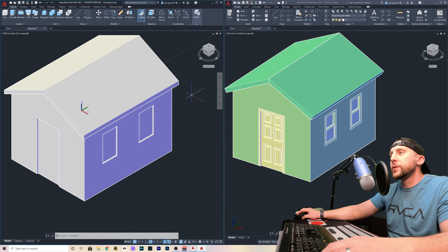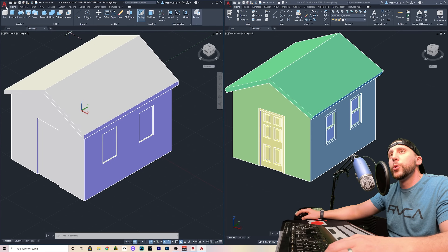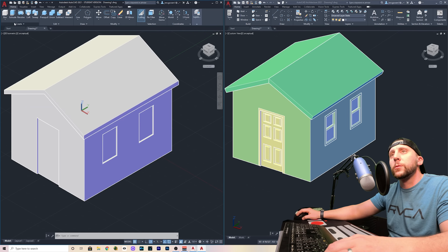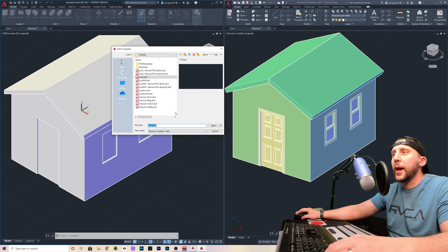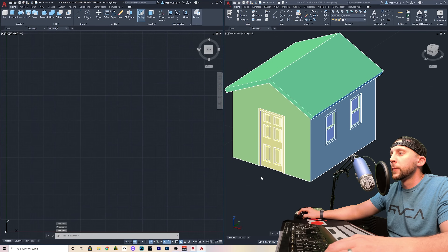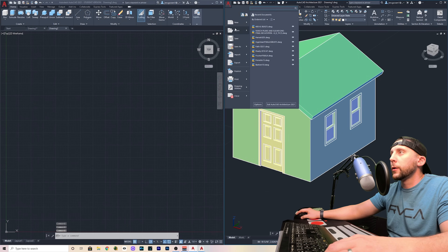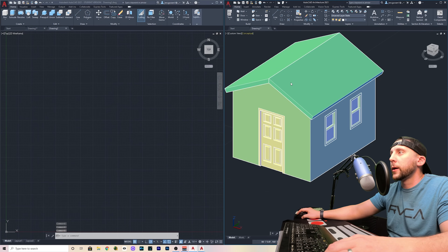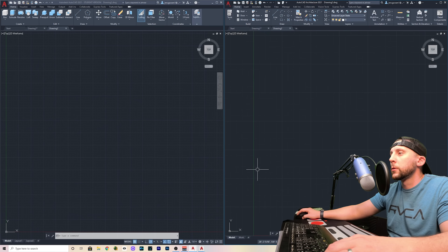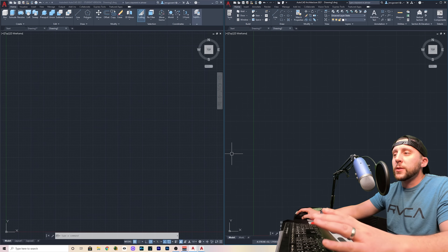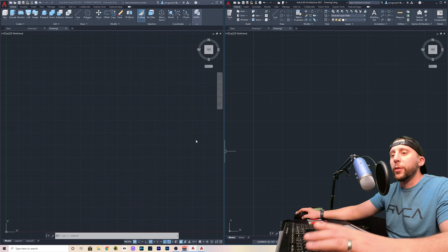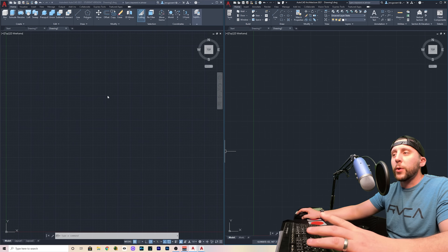The first thing I'm going to do is start two new documents. We're going to go up to the A and hit New. You can go with the regular ACAD.DWT template. And we're going to do the same thing over here in AutoCAD Architecture. I'm going to be doing these side by side so you guys can see them both as I'm going through the process.